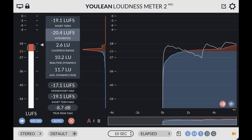Welcome to Music Gears, where we bring you the latest info on new music instruments, software, and other gear from around the world. Yolian has updated Yolian Loudness Meter to version 2.4.3, which brings some bug fixes.